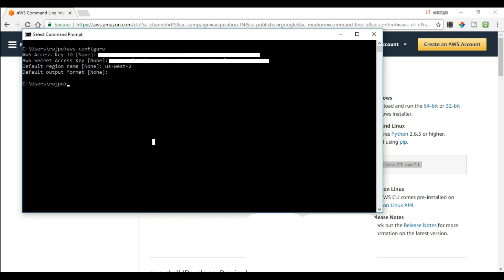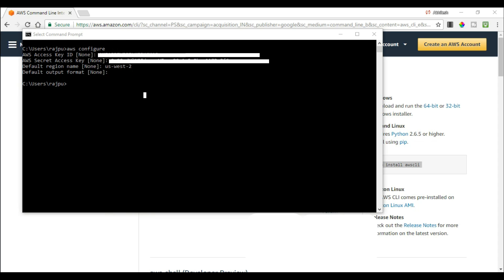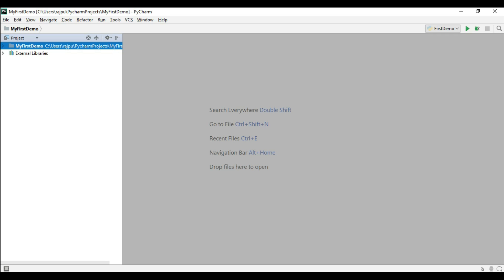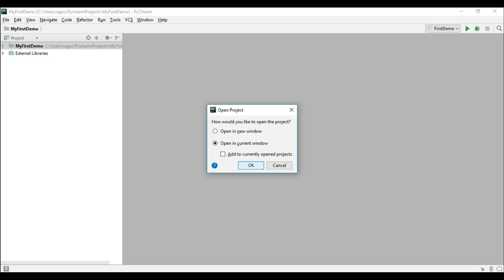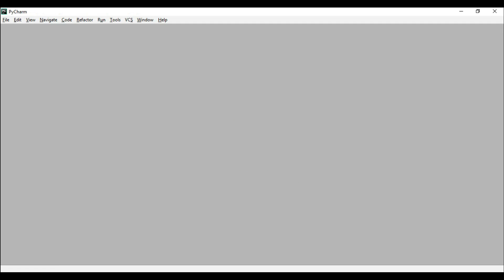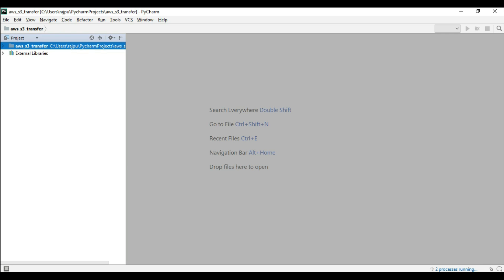Now we are going to code. I am going to open PyCharm. Here is my PyCharm. Now I am going to create a new project and name it 'aws s3 transfer', then hit create. I will open it in the current window. As you can see, Python 3 is being used as the interpreter, and the project file is created.